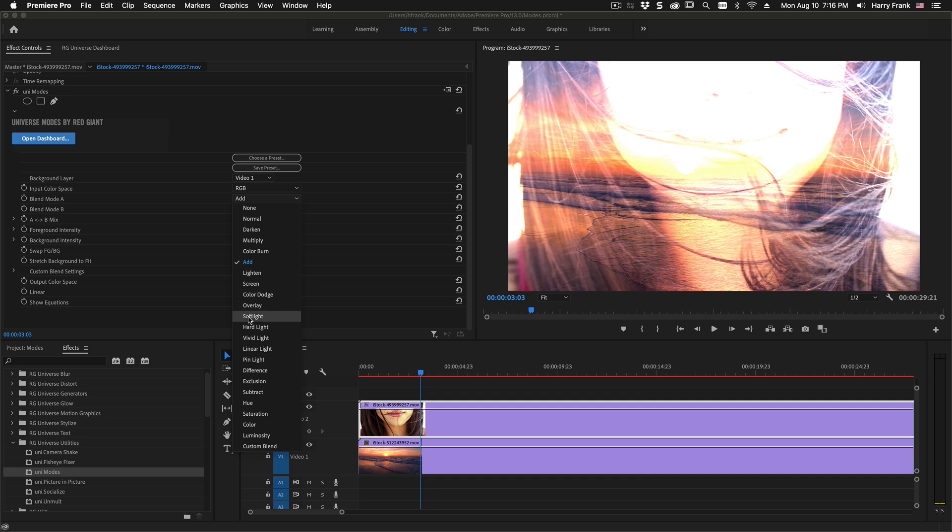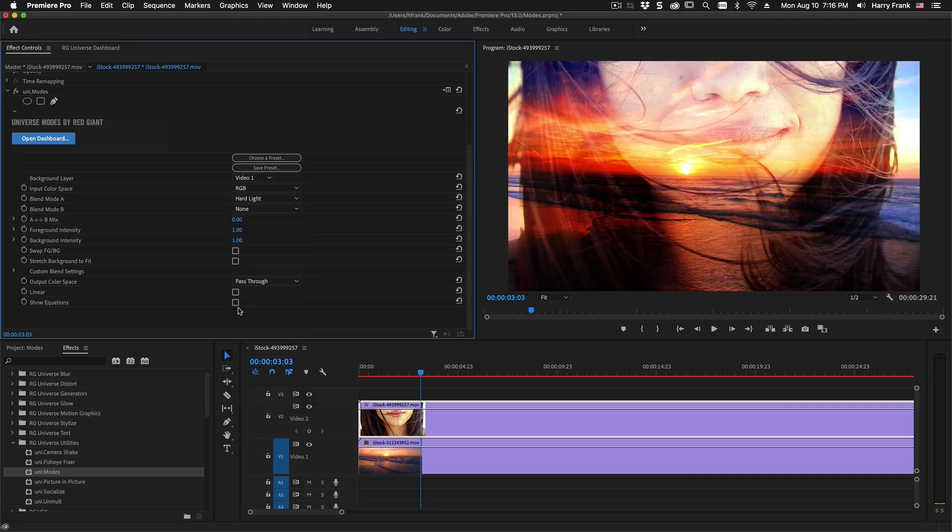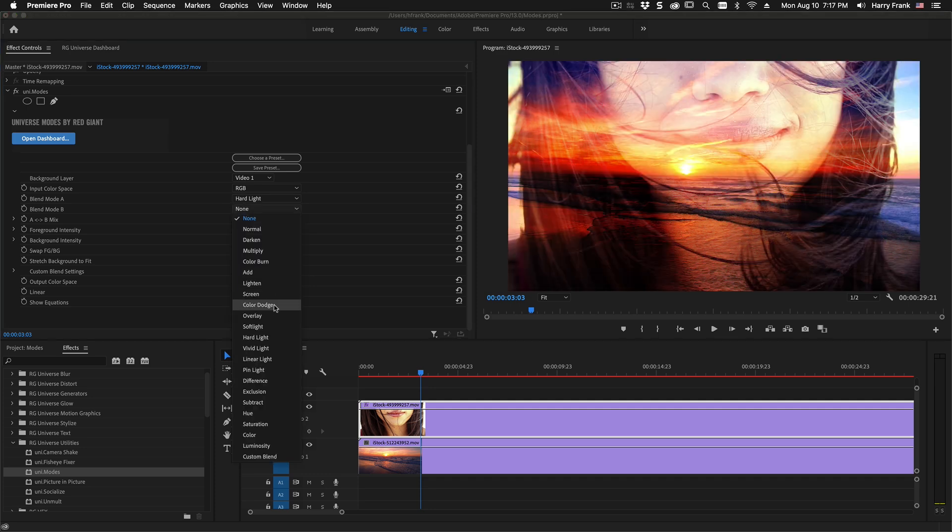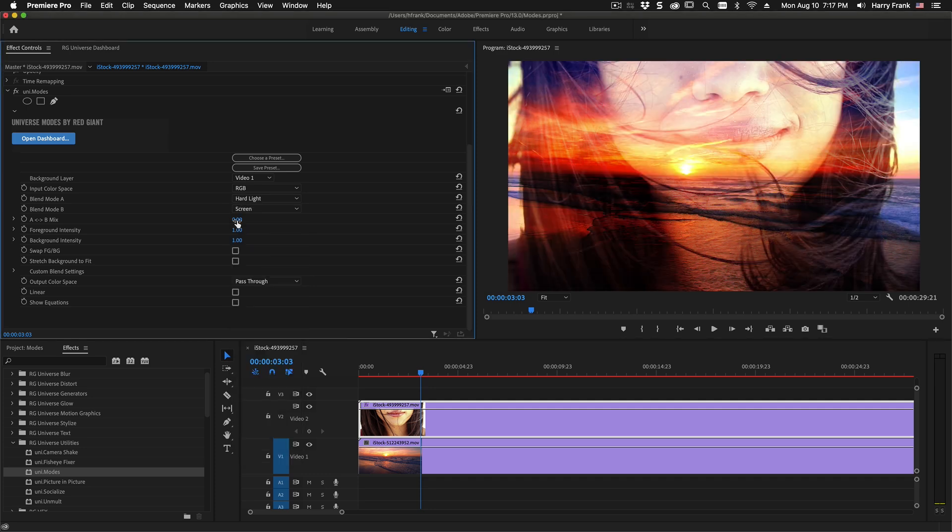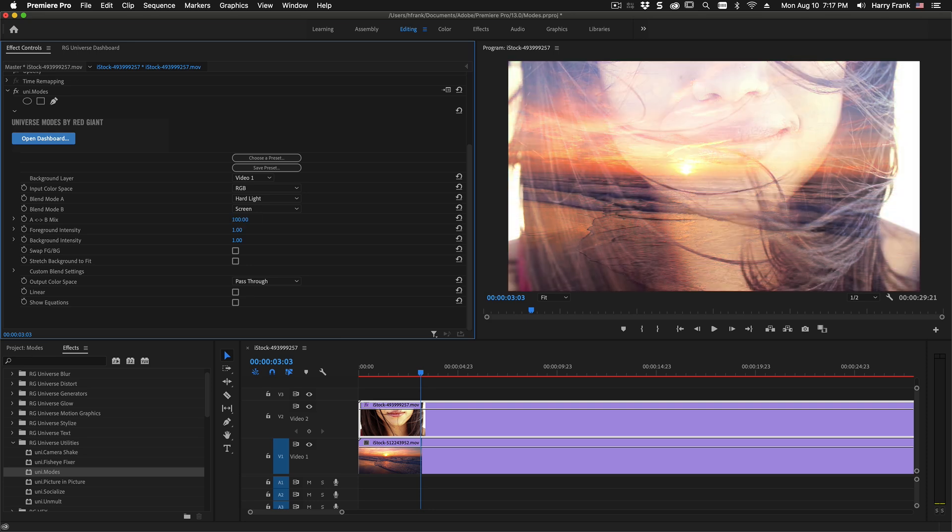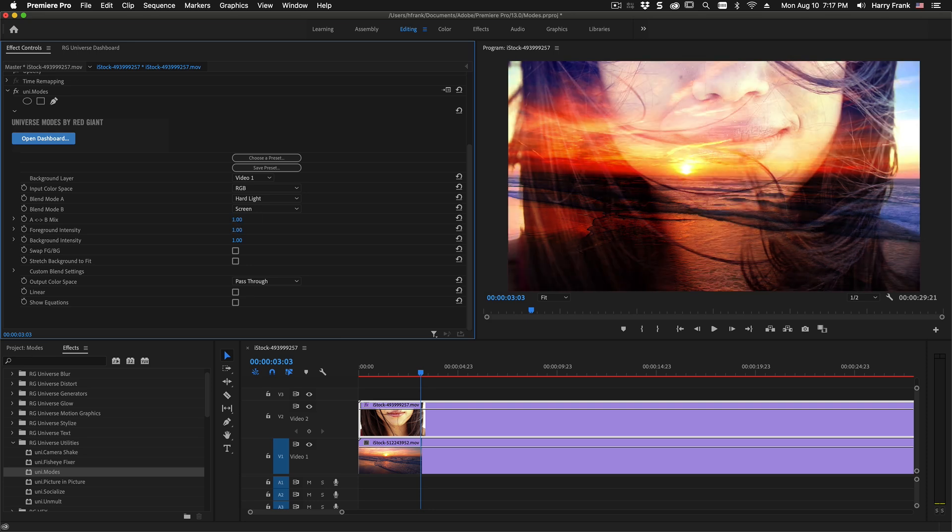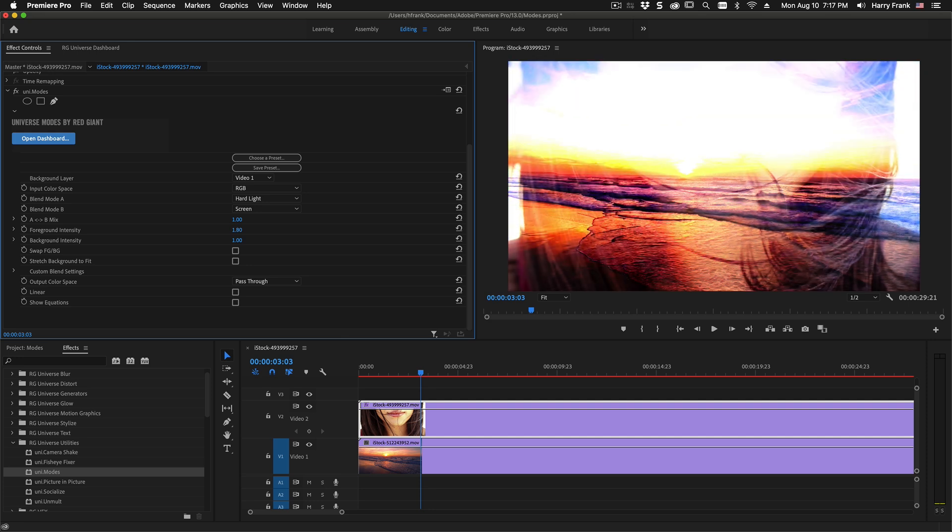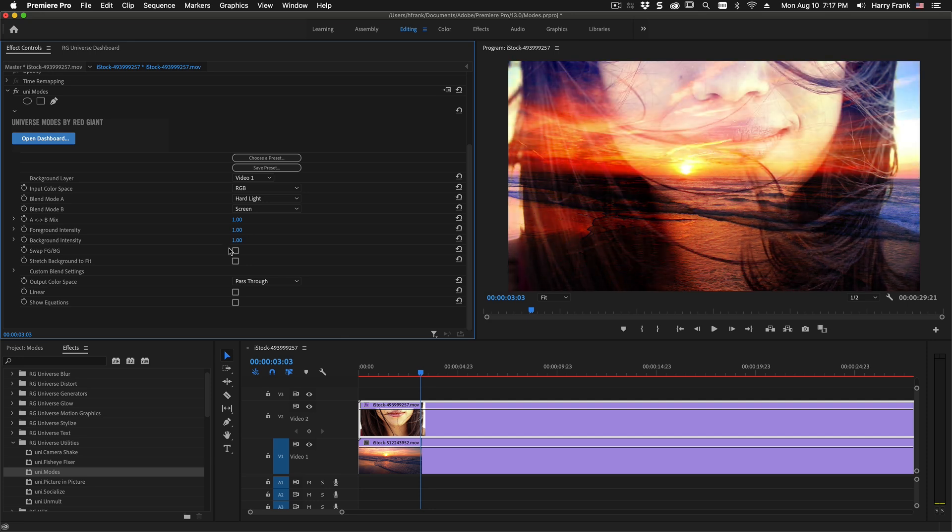So if I set one blend mode here and another blend mode here, I can mix between them and create a new blend mode. We also have a variable intensity that is available for each blend.